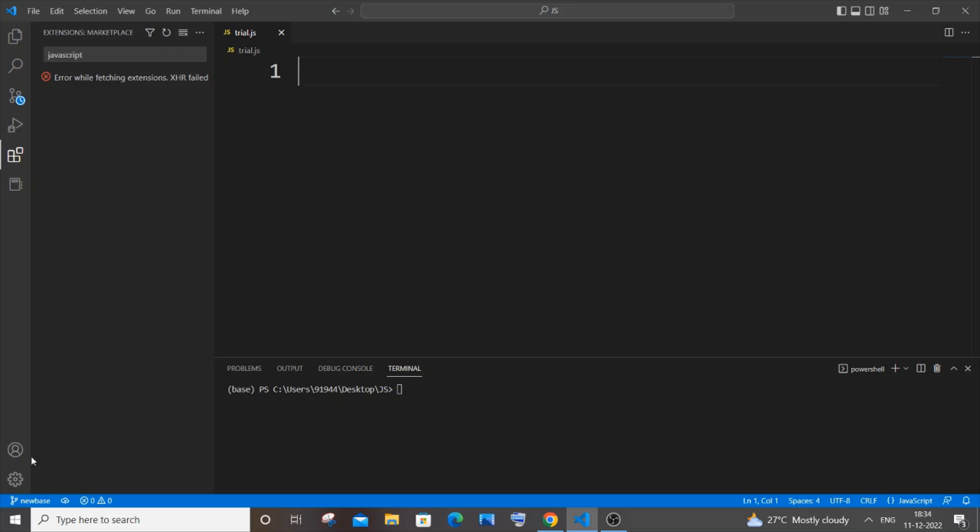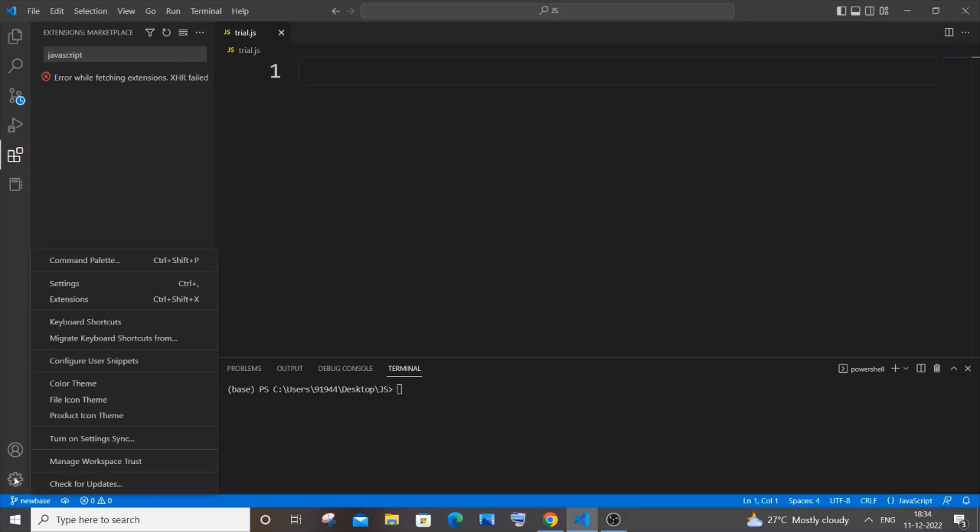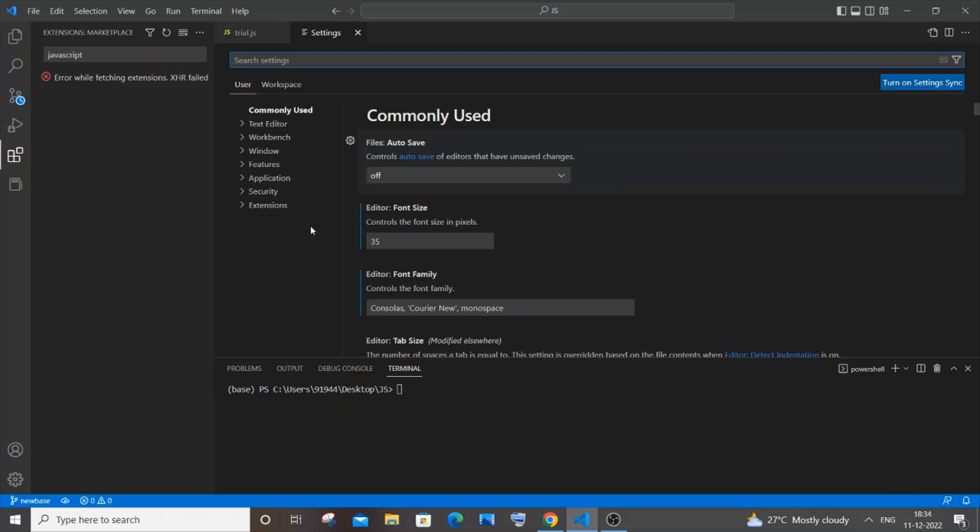The first way is you need to go to the settings icon over here, or manage, just click it. And you will be having the settings, just click on settings.